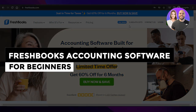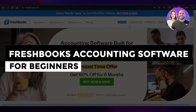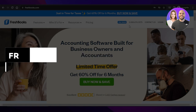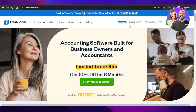How to use FreshBooks — FreshBooks accounting software for beginners. In this video, I'm giving you a tutorial on FreshBooks accounting software: how to use it, how you can create your invoices, expenses, and much more. So let's get into it.